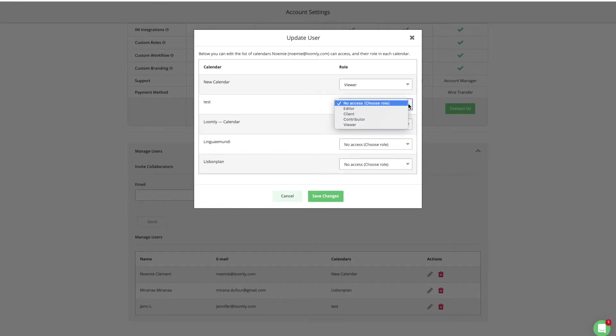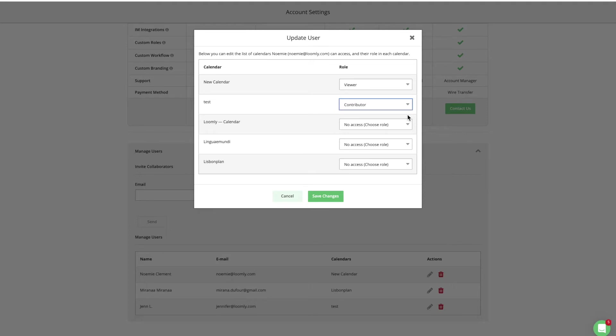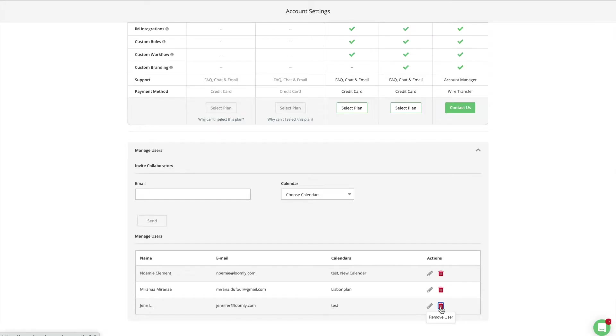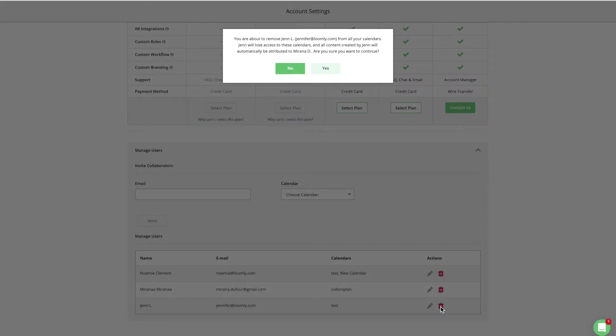You can invite users, grant them access to other calendars, update their role in each calendar, and remove users from your subscription.